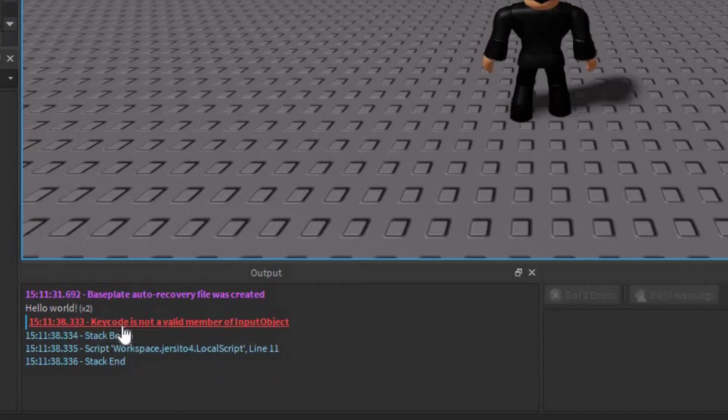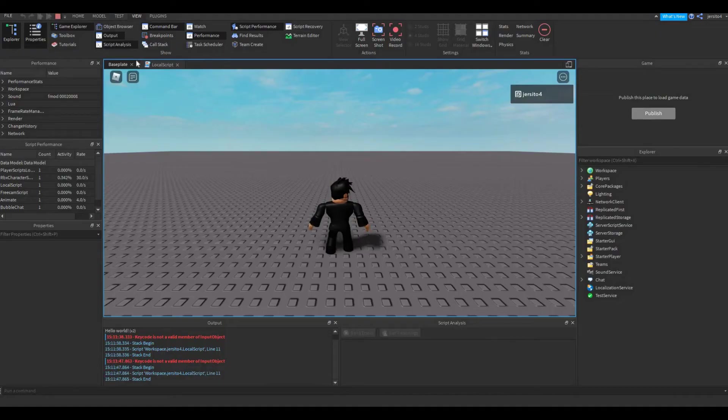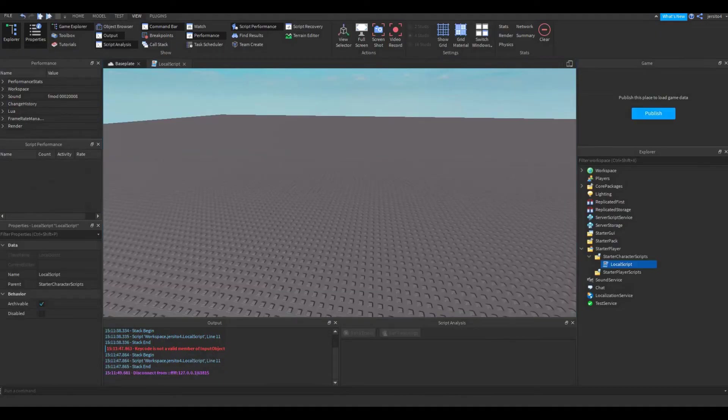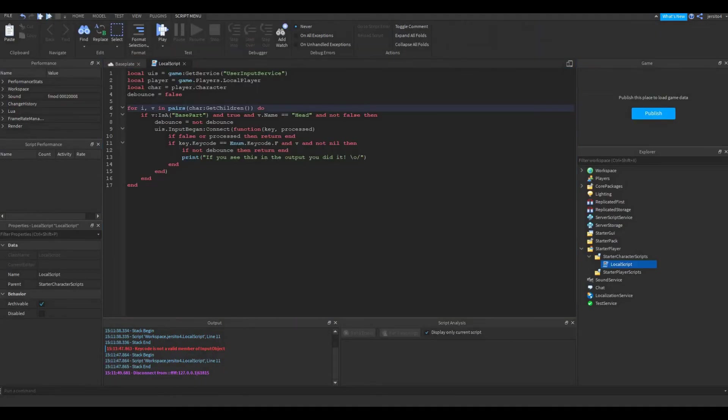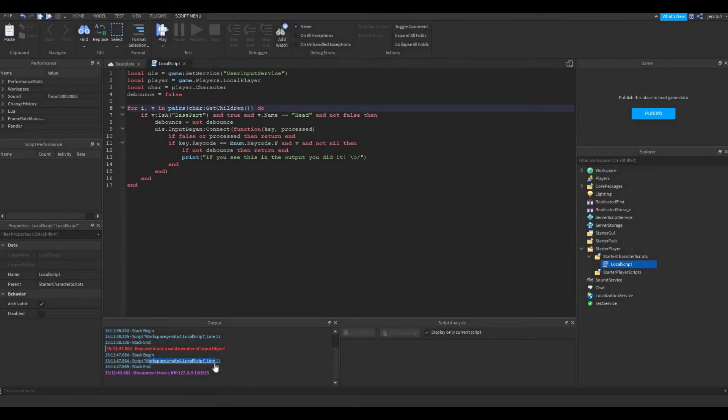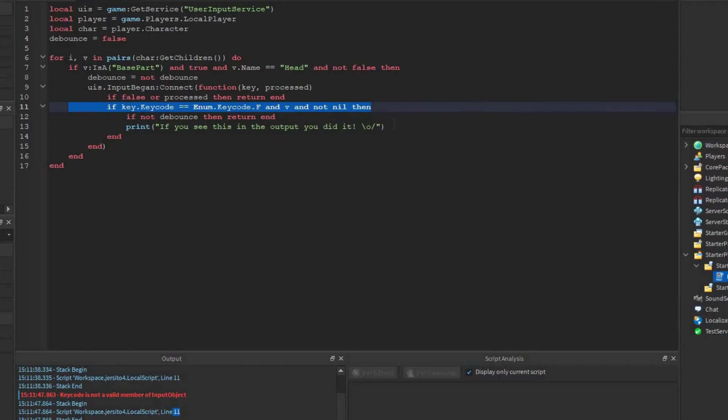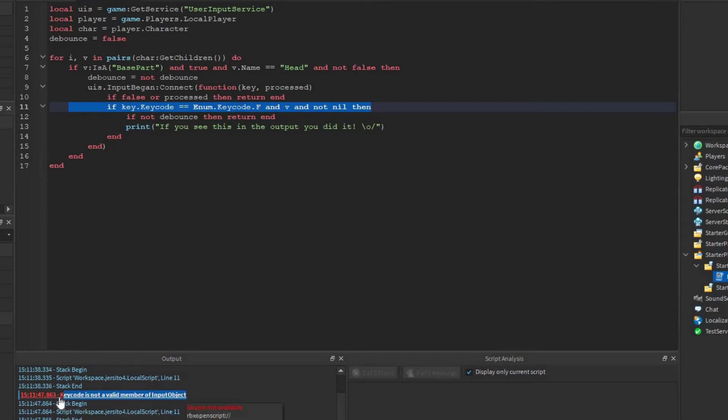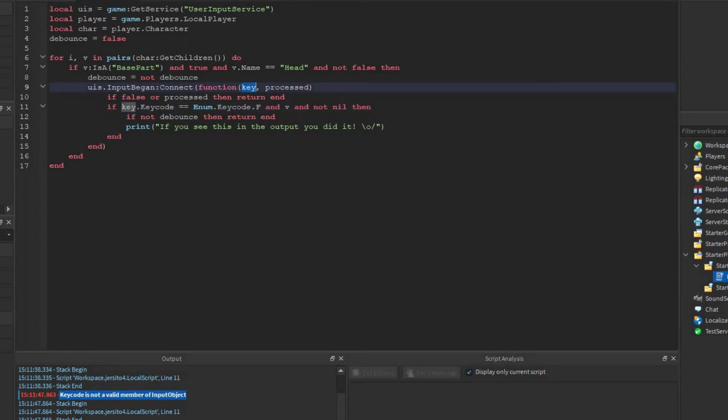As you can see, we are getting a new error. Now let's go out again and check the line. The error is on line 11. So this line here. Now the error is keycode is not a valid member of input objects. Now this means that keycode does not exist in this key. Now this key comes from this function here, which comes from input begin, from the UIS, which is a variable over here for the user input service.